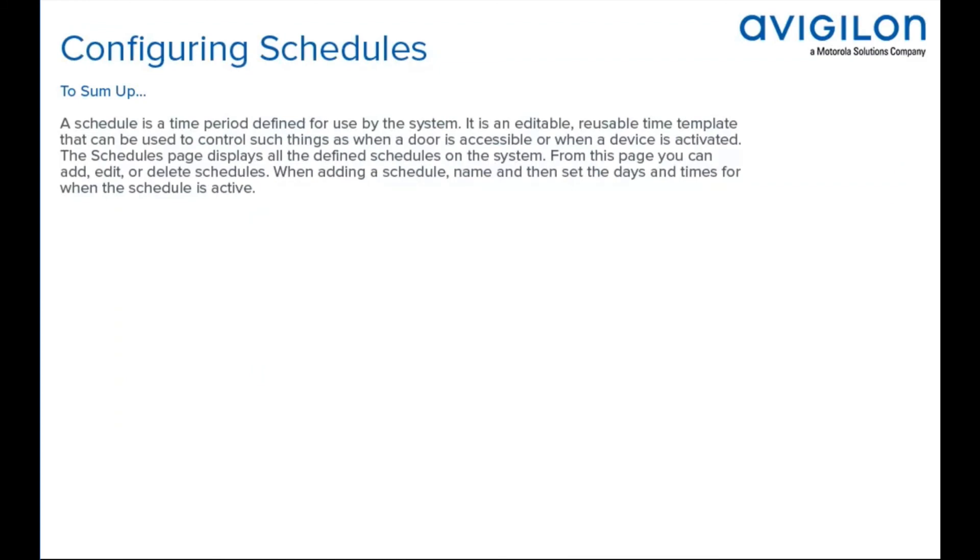To sum up, a schedule is a time period defined for use by the system. It is an editable, reusable time template that can be used to control such things as when a door is accessible or when a device is activated. The schedules page displays all the defined schedules on the system. From this page, you can add, edit or delete schedules. When adding a schedule, name and then set the days and times for when the schedule is active.